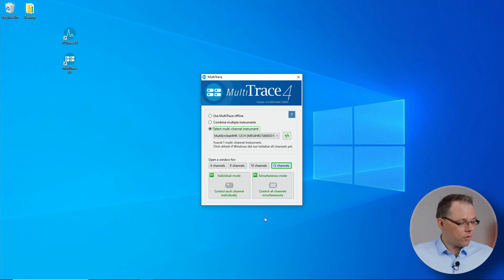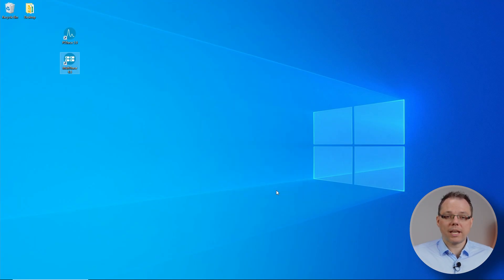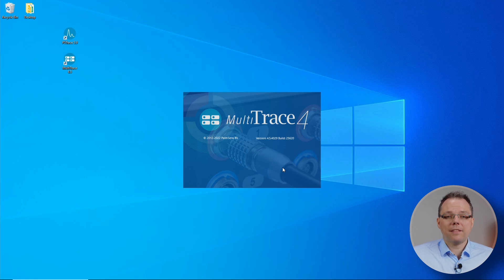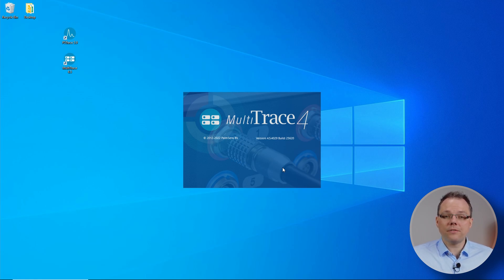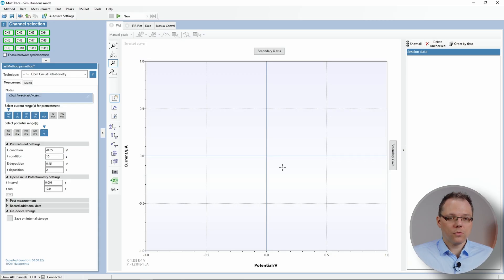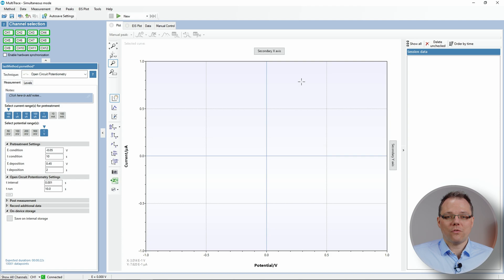So for example I can click on simultaneous mode and then the software will start the regular interface that you will then use for your measurements. So for example you see now that we've opened the one for the simultaneous mode.